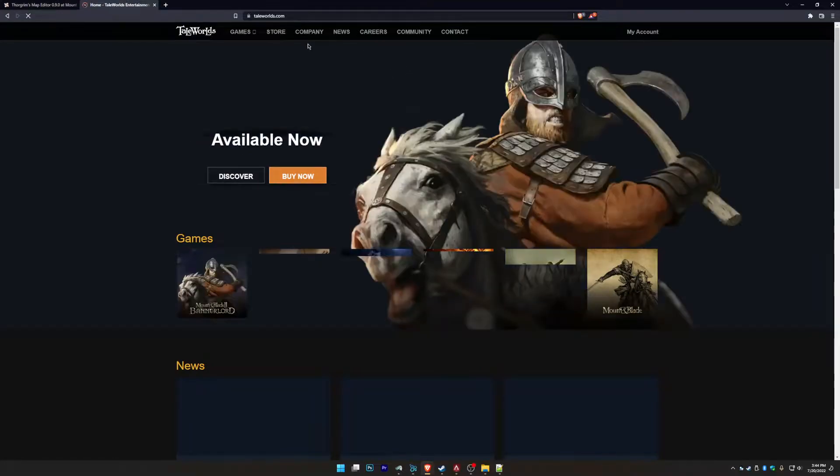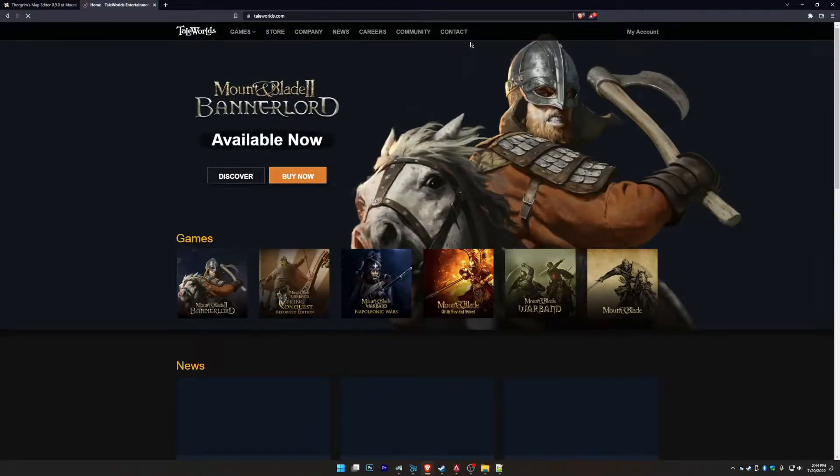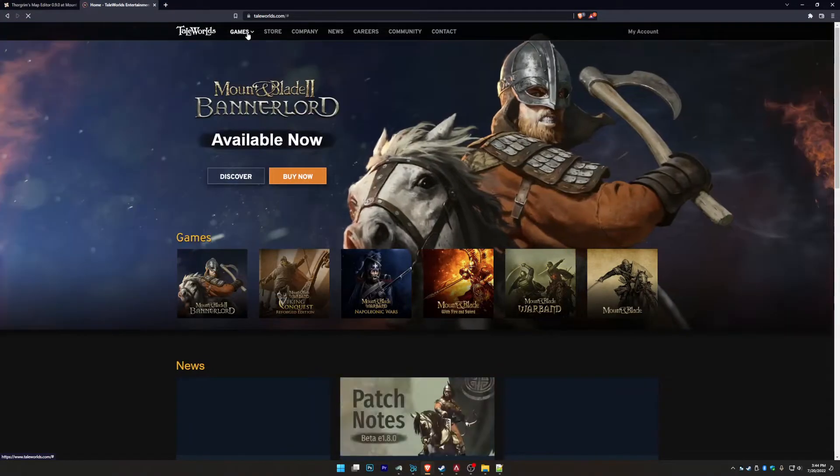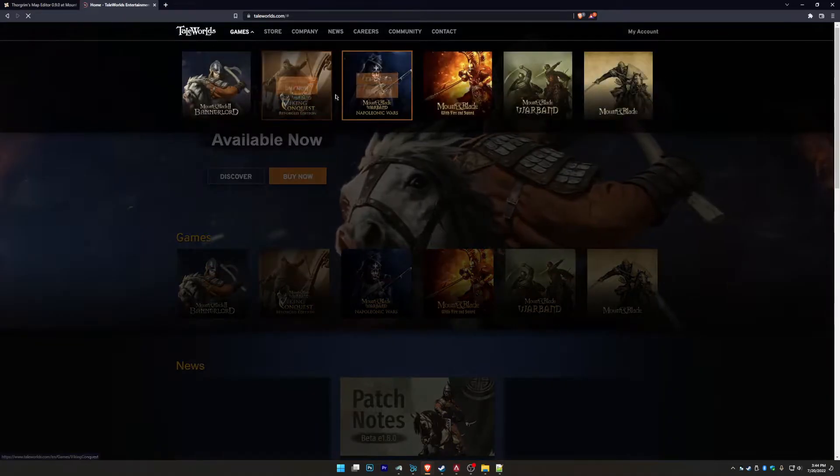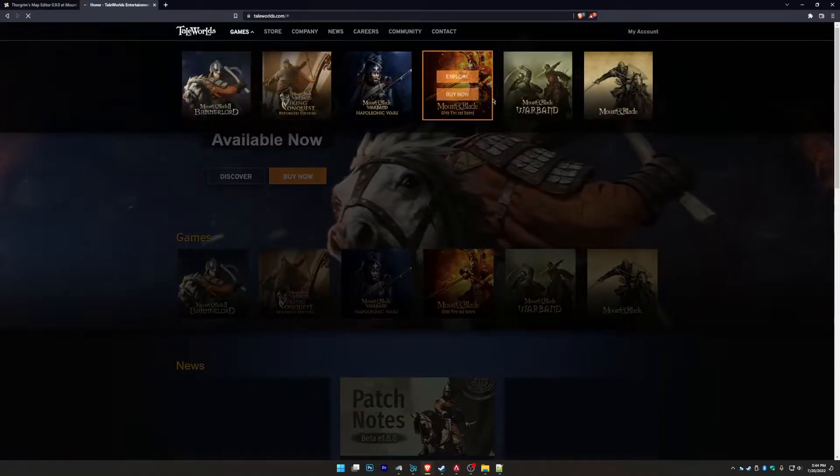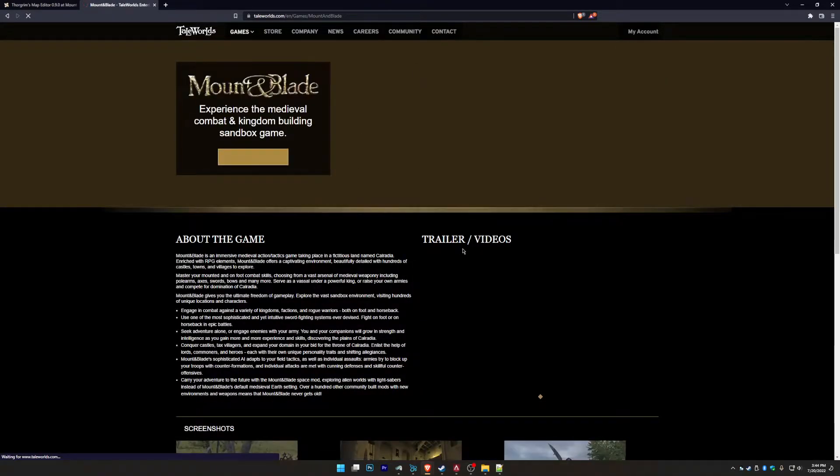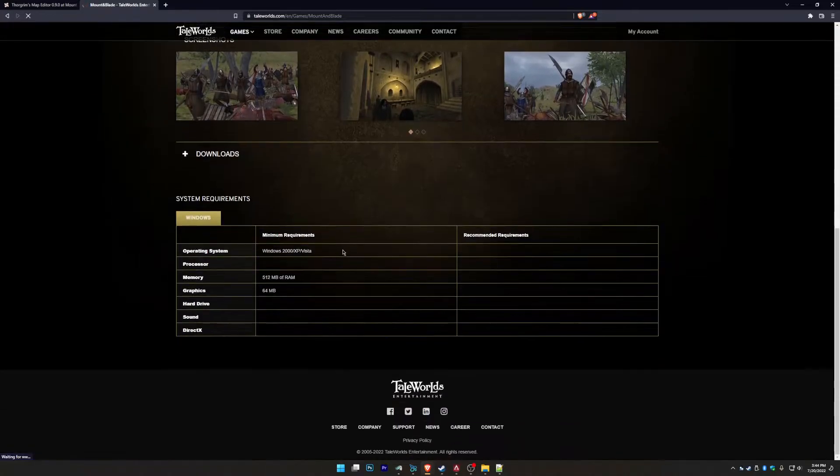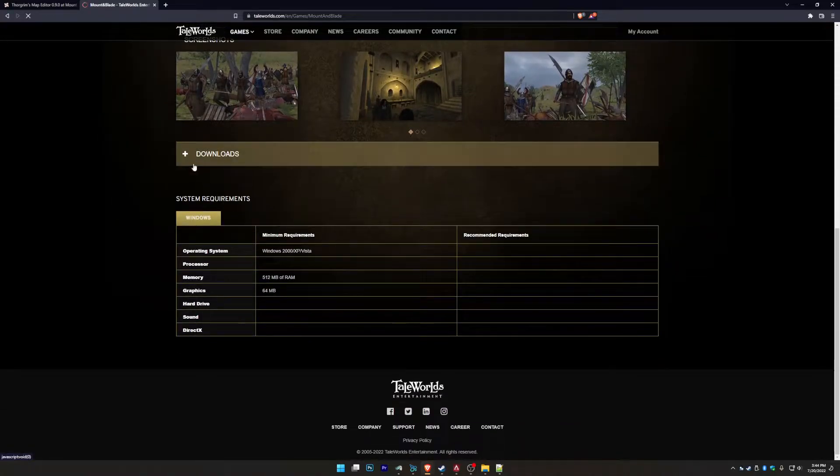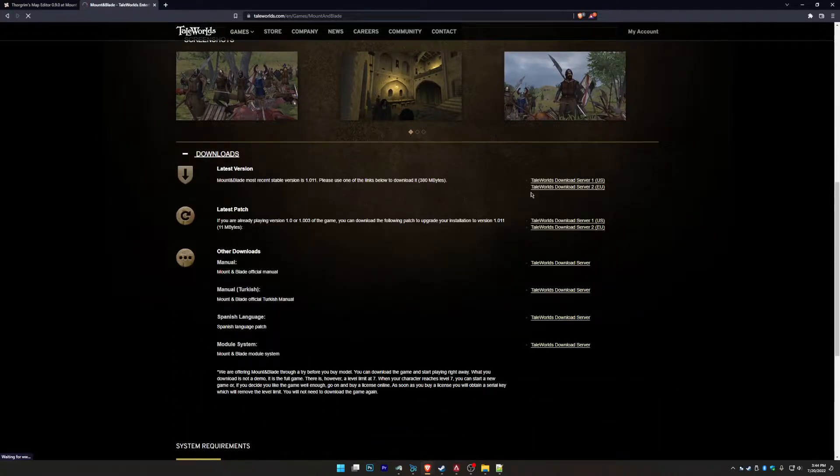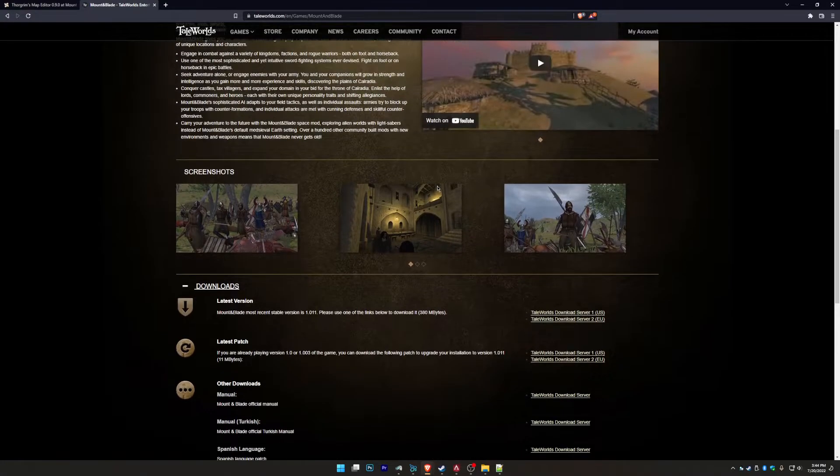So go to TaleWorlds, let's go to games. We want to go to Mount & Blade, just go to Mount & Blade. I'll have the link in the description below as well. And we're going to go to downloads and just go to latest version. Download that, install it.